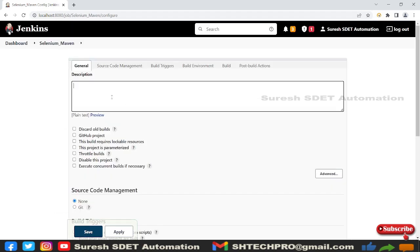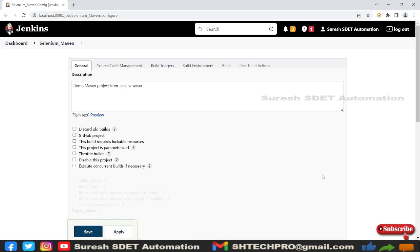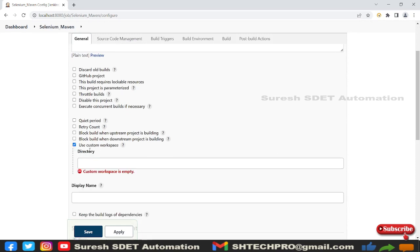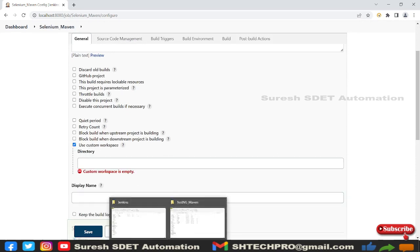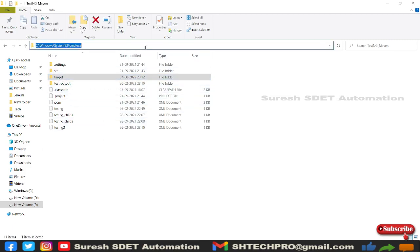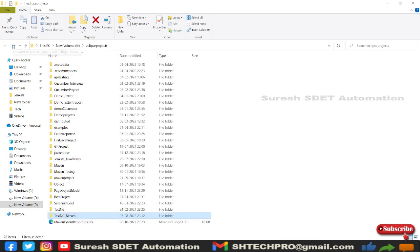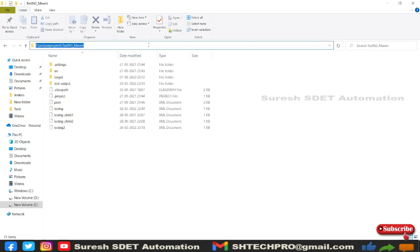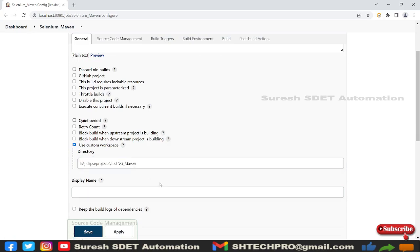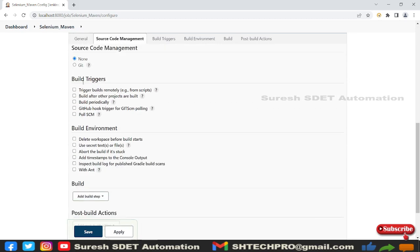I'm going to provide this for demo Maven project. I'm going to use my local repository location. For that I will use this advanced options and use this custom workspace and I will go to my project location where I have. This is my project location and this is local.